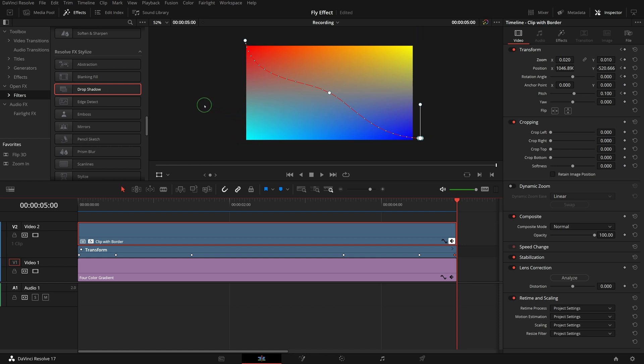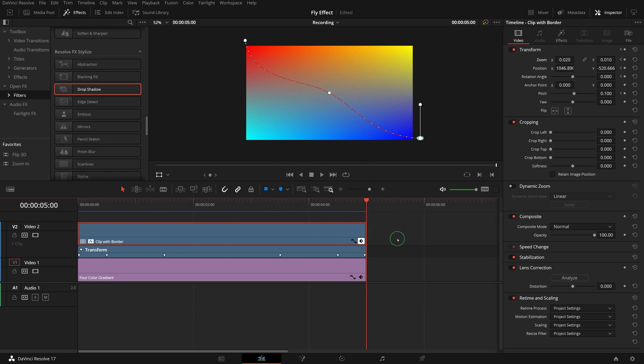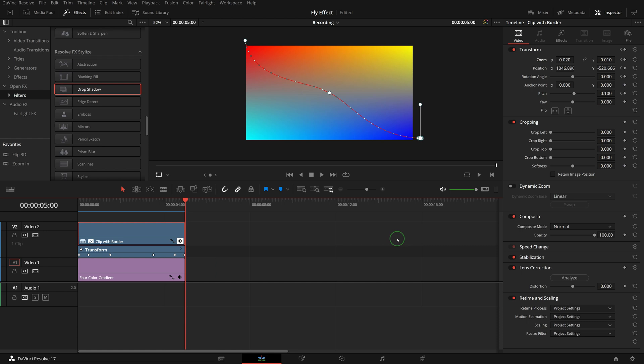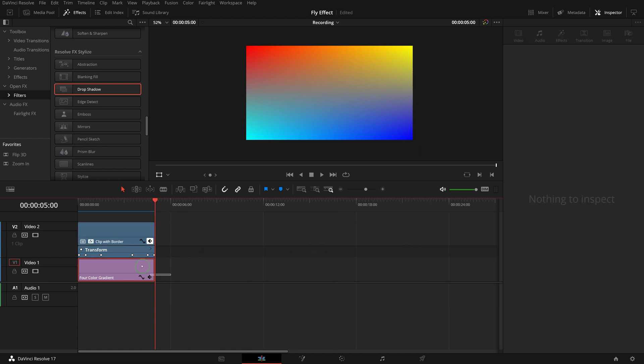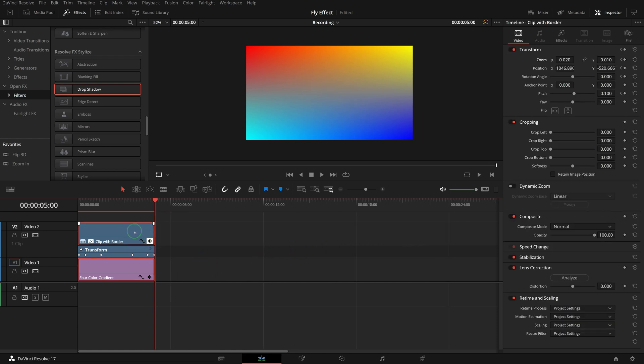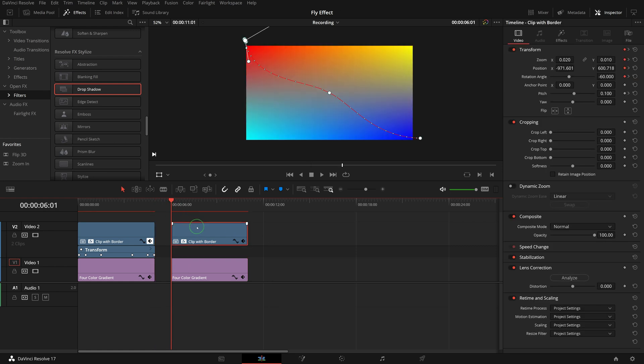Instead of repeating the steps from scratch, we can copy the ones we have done and modify the keyframes to achieve the effects for different corners. For example, we can duplicate the clips. Enable the keyframe track. There are a total 6 keyframes in this clip. We need to modify the first and last one to change flying direction.